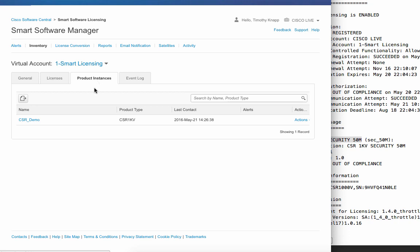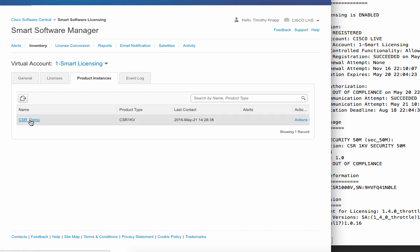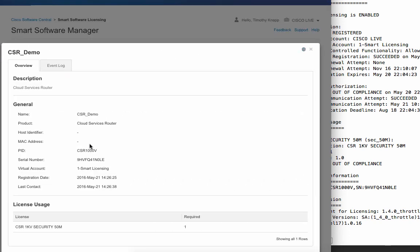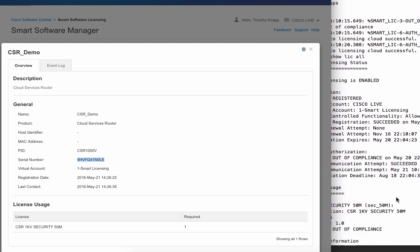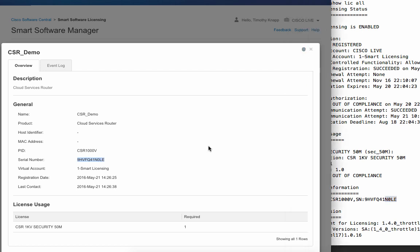So at this point, we're technically done, but since I have your attention, let's take a look around at some of the other features of Cisco smart software licensing. The product instance tab shows a registered product now called CSR demo, and by looking at the serial number, we can see this ends in N0LE, and so does the CSR on the right-hand side. So that's how we know that's the product that we just registered.